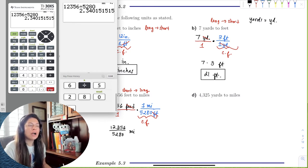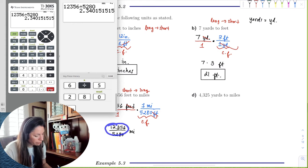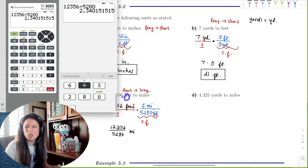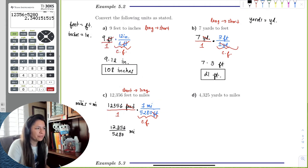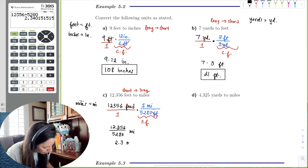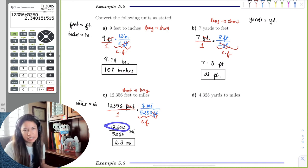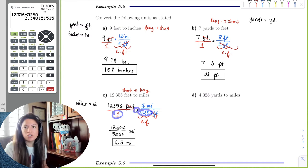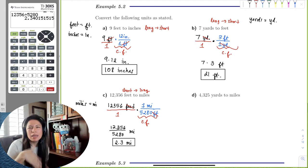When rounding, if a problem designates a certain number of decimal places, follow that. When none is given, we usually go one decimal place past our given values. Since we're given whole numbers, one decimal place is the tenths place. So 2.34 rounds to 2.3 miles. Notice that when multiplying, it was 12,356 times 1, which is just 12,356, and 1 times 5,280 is just 5,280 — so we can handle the times-1 mentally.